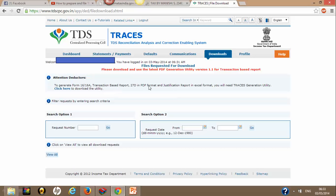Once you click on Login, go to the Download section. Click here to generate Form 16/16A, transaction-based 27D in PDF format, and the justification report in Excel format. You have already downloaded the justification report as a zip file — that text file we need to import into this Excel utility, which will convert it into an Excel file so we can see the defaults in our eTDS tab.